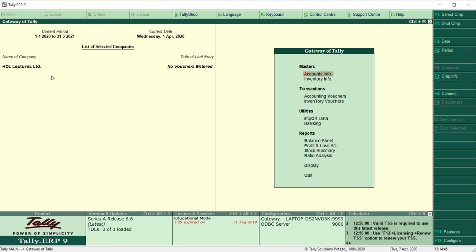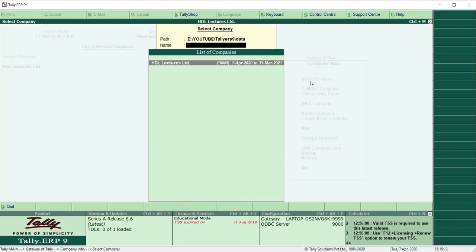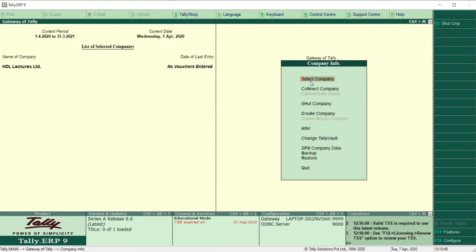If you have already selected a company and need to select one more, you can go to the F3 underlined feature — that is Company Info — and there you will see the Select Company option again. You can open as many companies at one time as you want; there is no restriction. Multiple companies can be open simultaneously, which is another important feature of Tally.